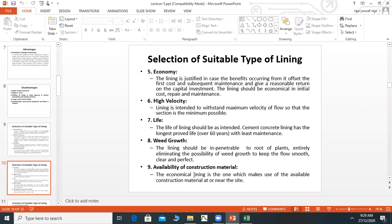Availability of construction material: The material needs to be easily available locally so that transportation charges are minimized.